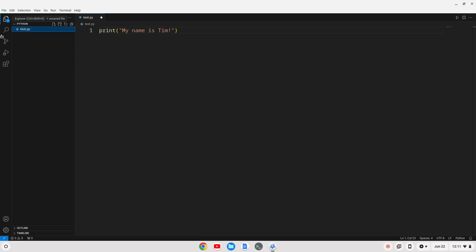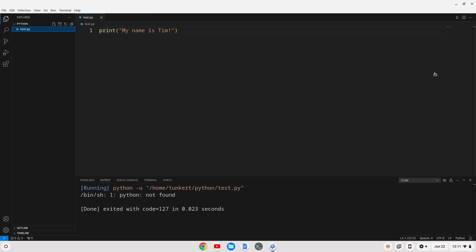Let's go back to our Explorer view. I'm going to save the file — you'll notice I have this extension to run. If I go to run this, we're going to have a little bit of a problem. We get this error at the bottom: Python not found. So there's a command that we have to fix here.